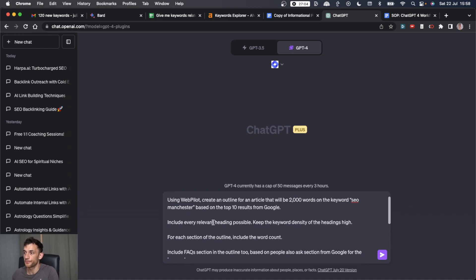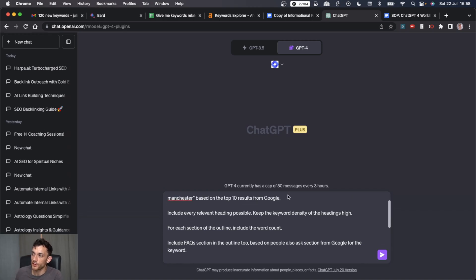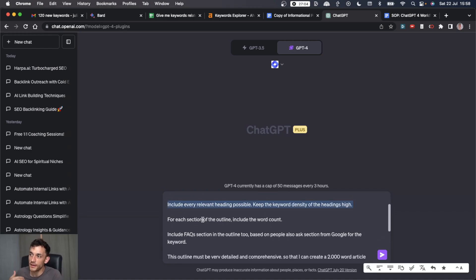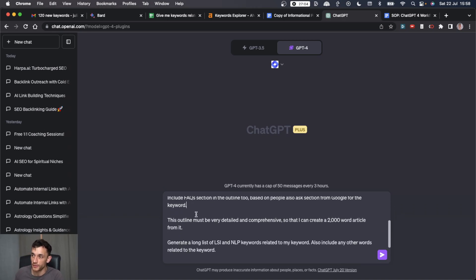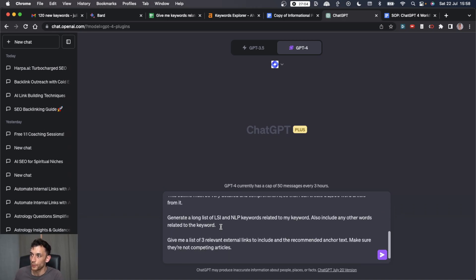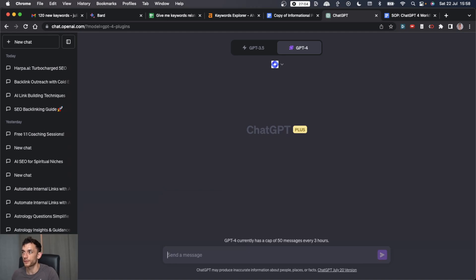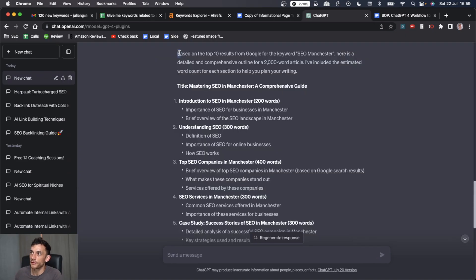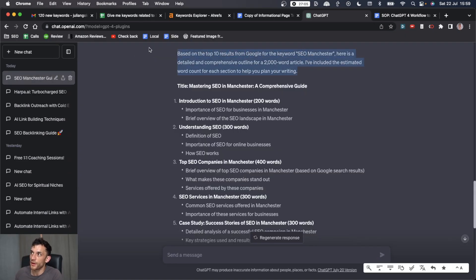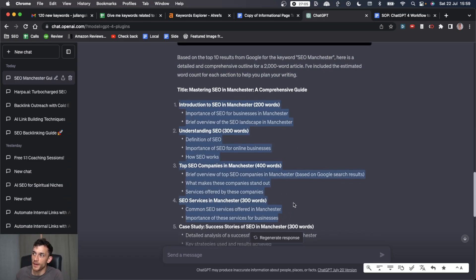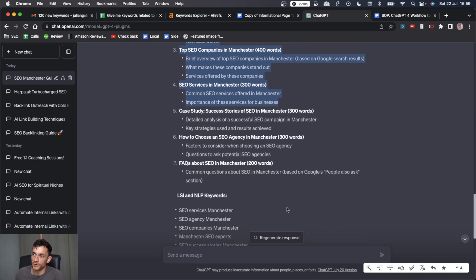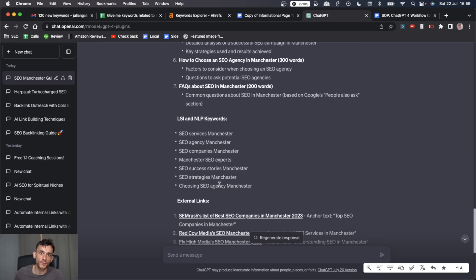create an outline for an article that'd be around 2000 words. Typically, that's what we find these type of SEO articles are. Then you put your keywords. So for example, SEO Manchester, based on the top 10 results from Google. Include every relevant heading possible, keep the keyword density high, etc. If I add some FAQs, all that sort of thing, I'll include this in my free course. And then based on the top 10 results from Google, it's reverse engineered the keyword SEO Manchester and giving us an idea of the best headings to include in the article.